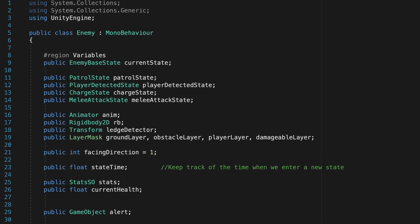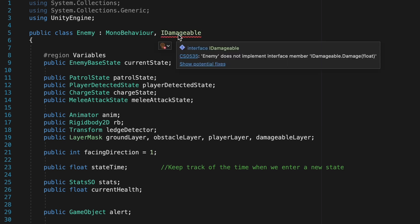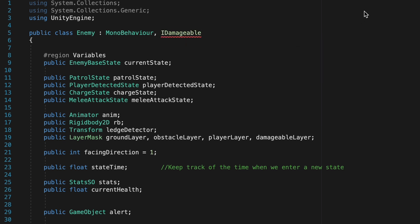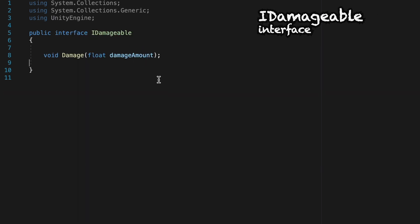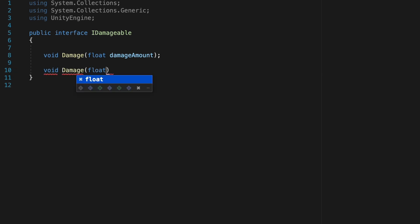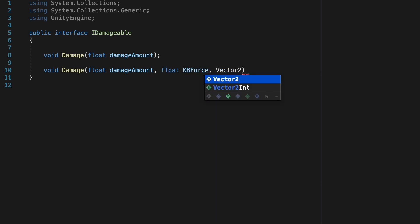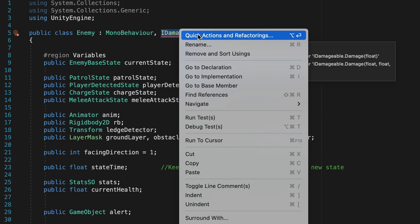Now we can actually add this enemy to our IDamageable interface. It won't like that at first, as we haven't implemented the interface yet, but before we do that, let's head over to the interface itself. At the moment, we have this damage method that our enemy uses, which just passes an amount, but we want something a little more nuanced for our player. So we're going to make a void damage, but this time, along with a damage amount, we're going to pass along a knockback force and knockback angle as well. With that done, we're now ready to head back to our enemy script, where we can implement this interface.